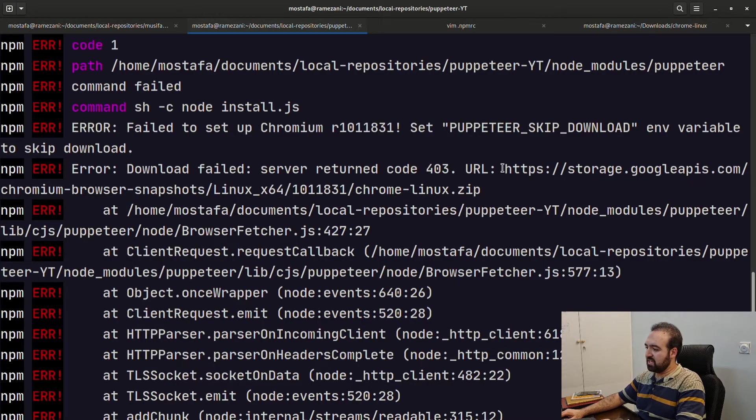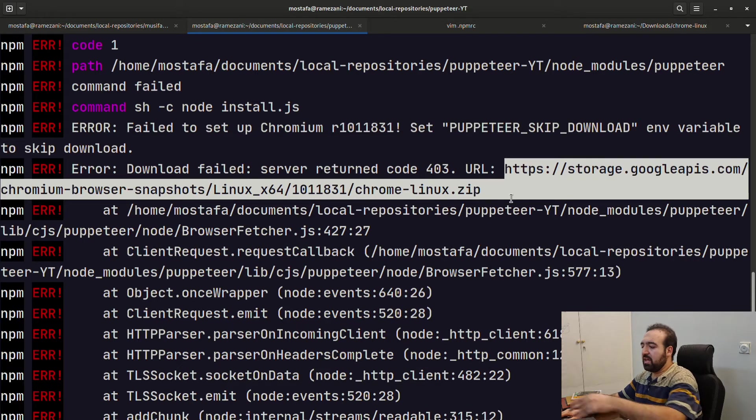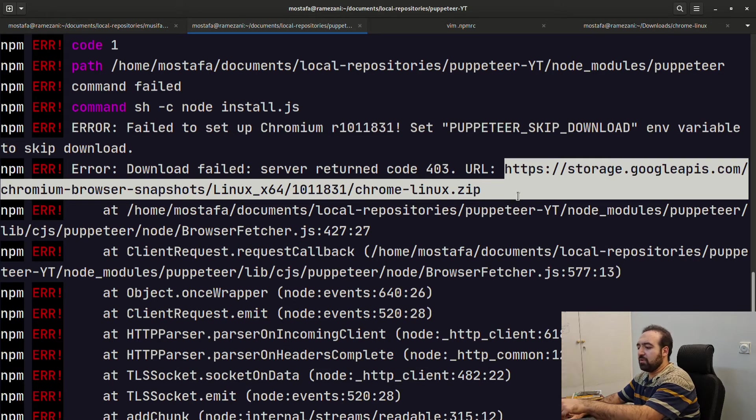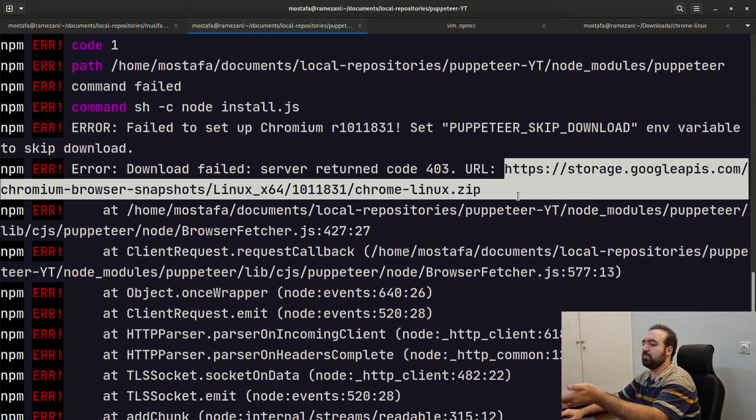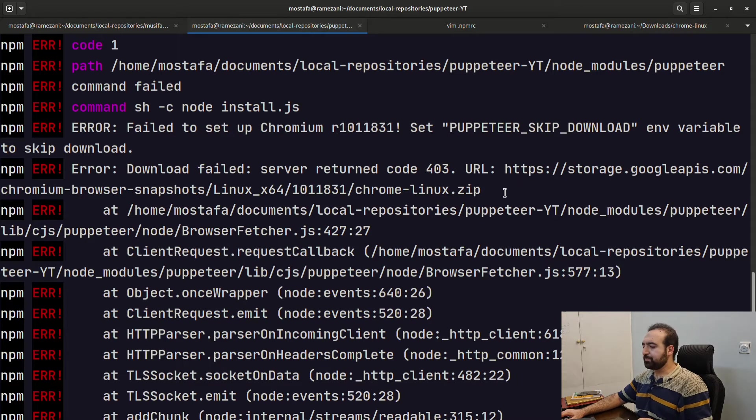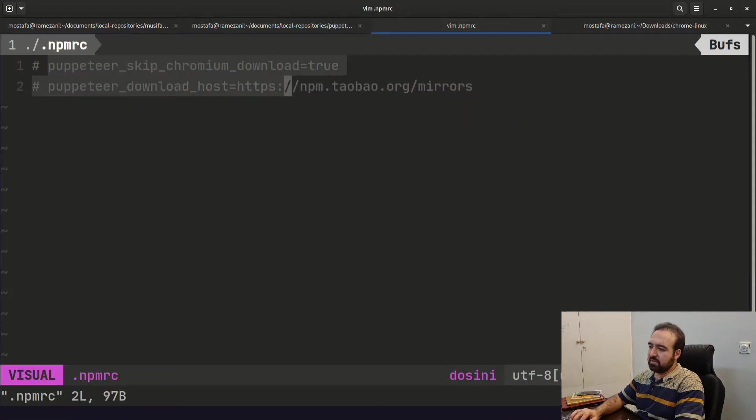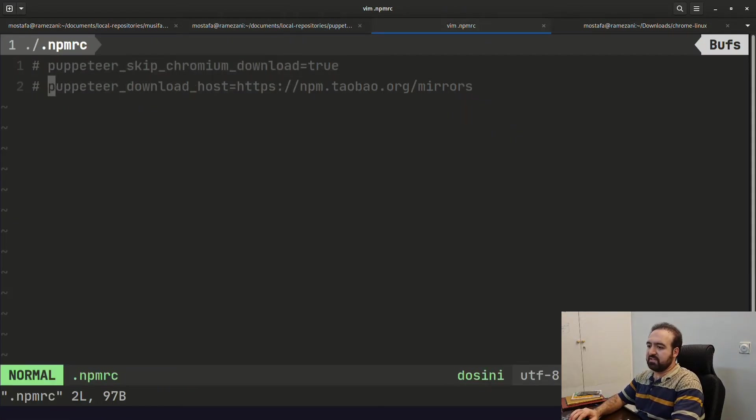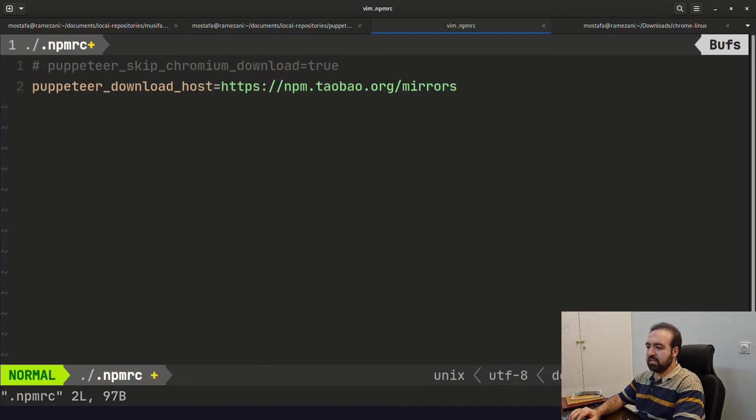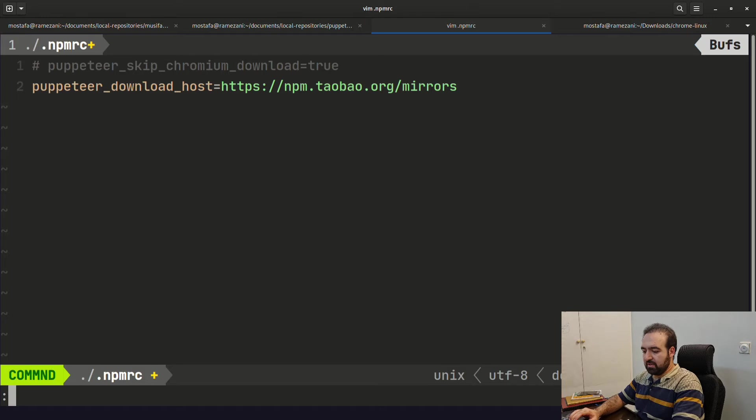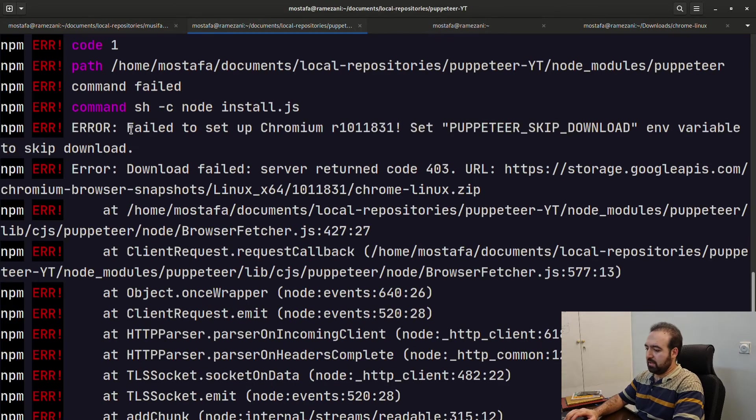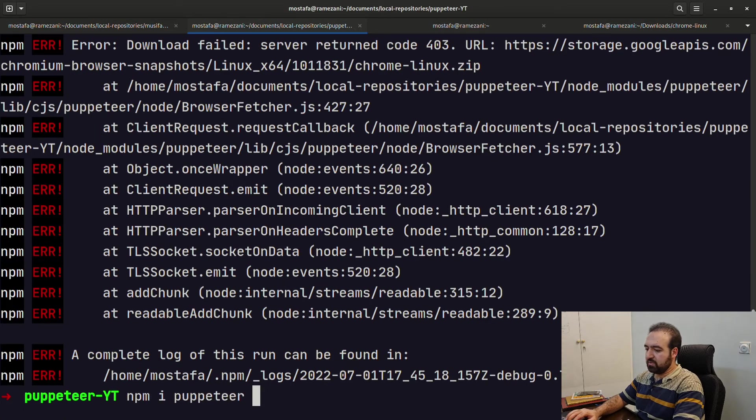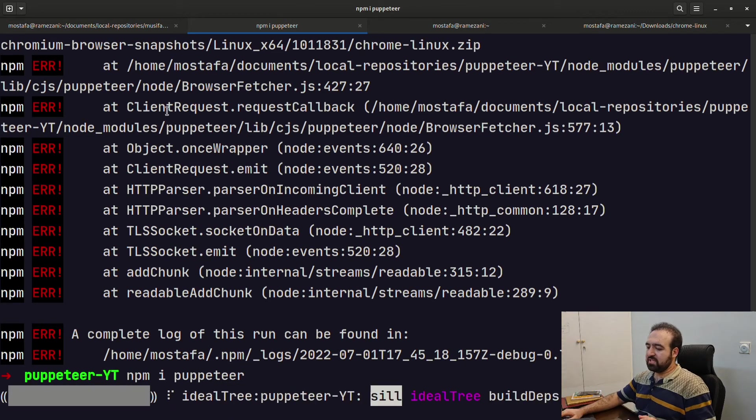If you are using Windows, your error would be chrome-windows. I'm using Linux and this is chrome-linux. Let's see if this second solution works for us. I'm going to save this file and it's actually going to work.